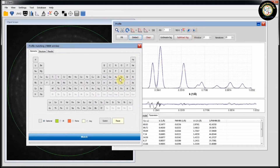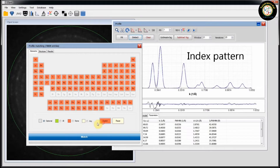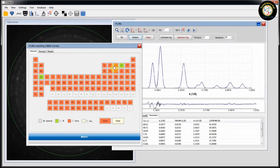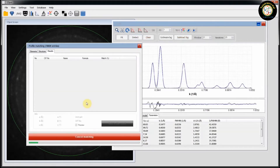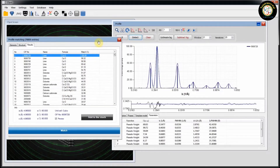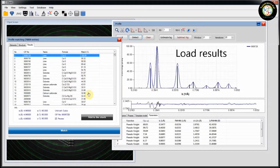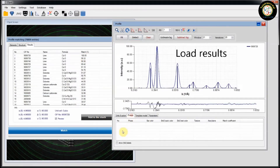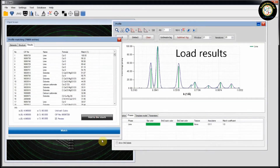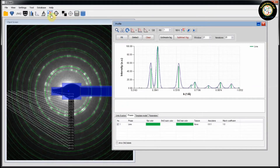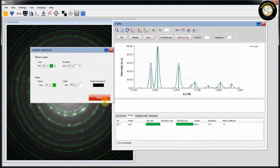Click on Profile Matching and Index the Pattern. Load Results here.